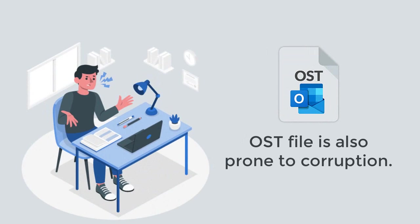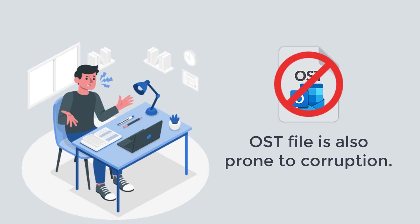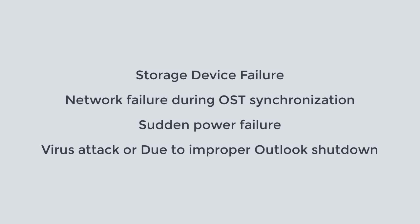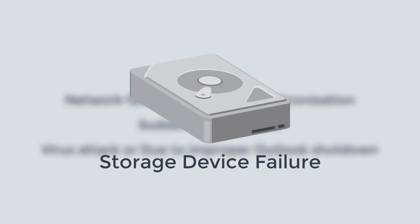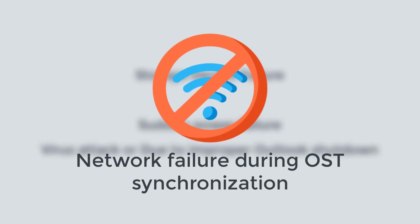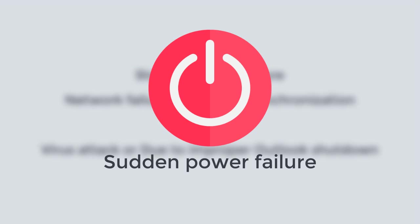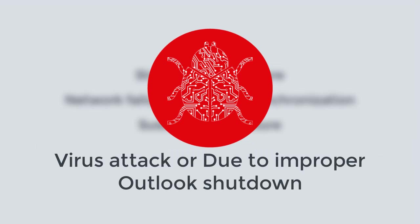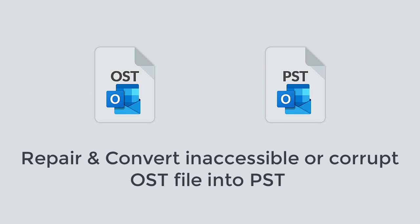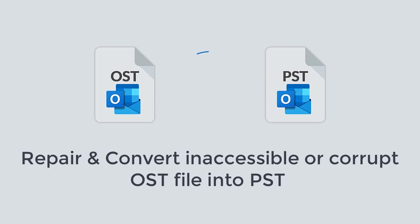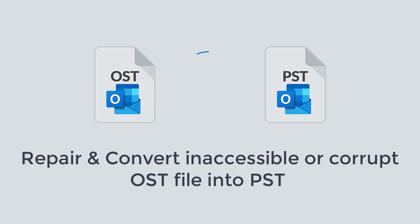Like other files, Outlook offline OST files are also prone to corruption. The OST gets inaccessible or shows errors due to storage device failure, network failure during OST synchronization, sudden power failure, virus attack, or improper Outlook shutdown. This video gives a swift solution to repair and convert inaccessible or corrupt Outlook offline OST files into PST file format.